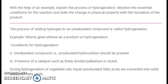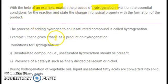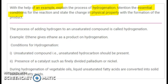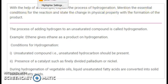Here is a question from Carbon and its Compounds. It's a very popular one-marker question, but it could be asked in different ways. First let us read this question: 'With the help of one example, explain the process of hydrogenation. Mention the essential conditions for the reaction and state the change in physical property with the formation of the product.' So this is a wholesome, complete question.